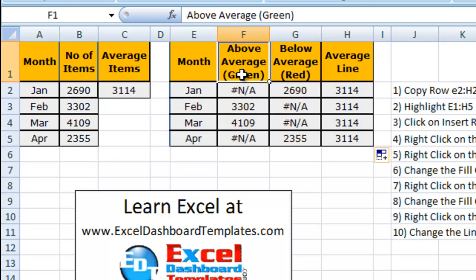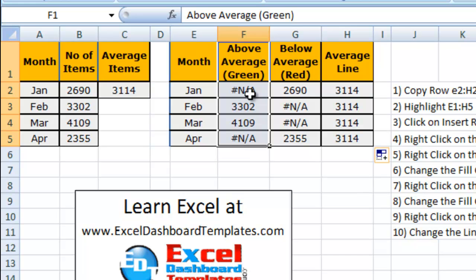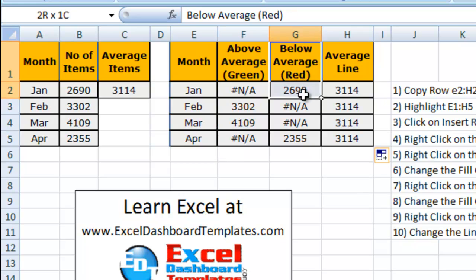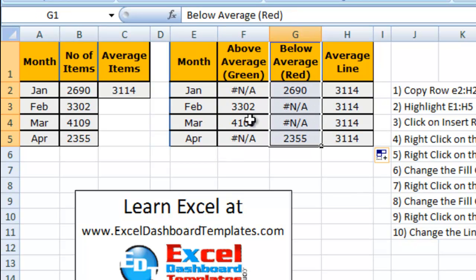And so you can see in our above average column, for January we have pound NA, February 3302, which is above the average, so it's 4109, and April is below the average at 2355. So you can see the red column is going to do just the opposite. It's putting in when it's below average, and it is putting in when it's above average of Canada NA.